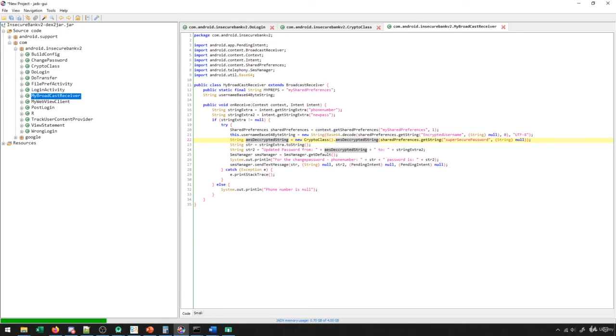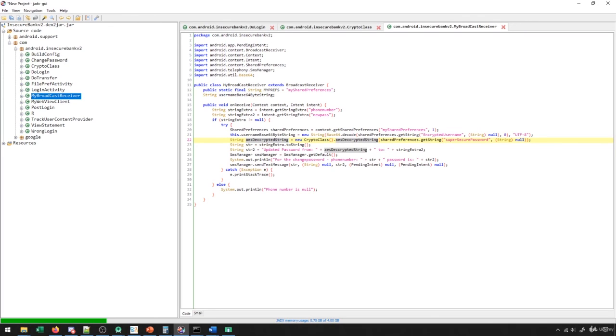So not only could we do the whole premium text message scam that I was talking about, but if I put my phone number there, then when it sends the text message, it sends me their password. So not only that, but I could also steal their account. So there's a ton of things that I can do with this broadcast receiver. And this just shows that these broadcast receivers can potentially be very dangerous depending on what they're able to do.